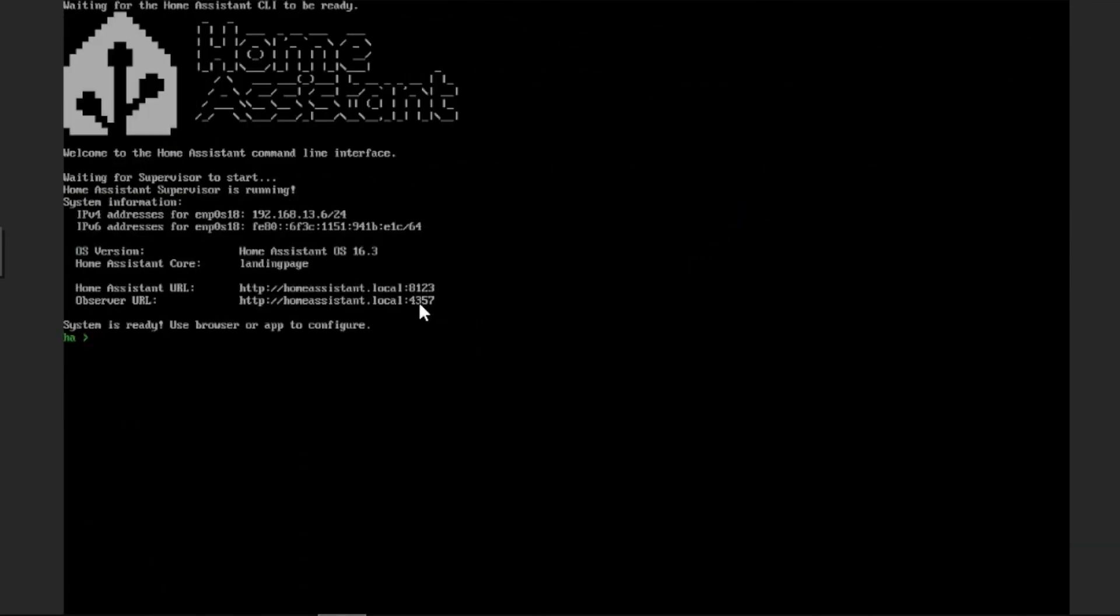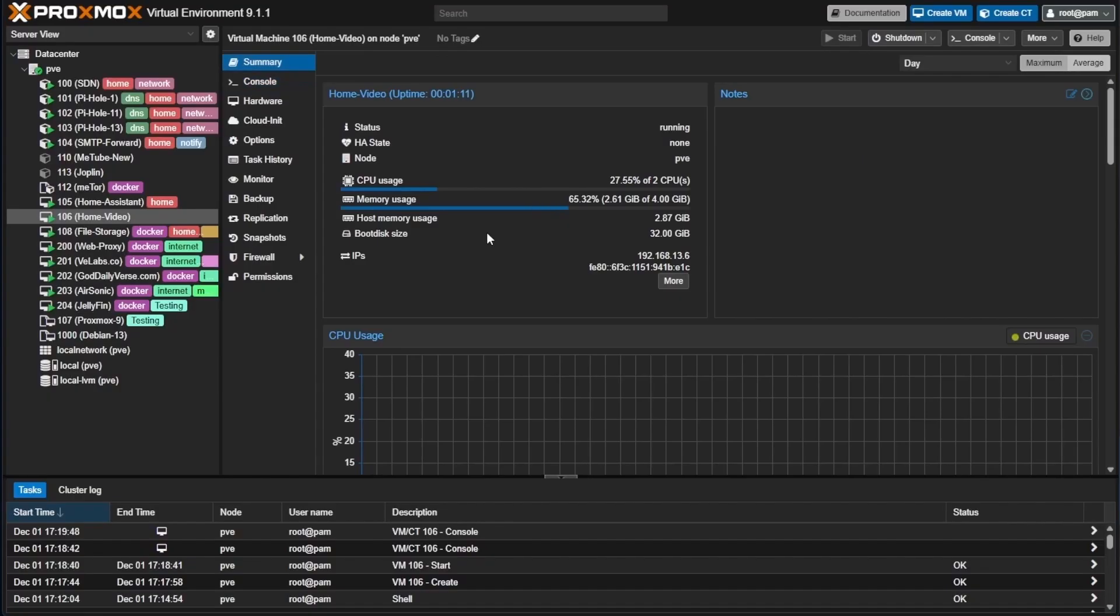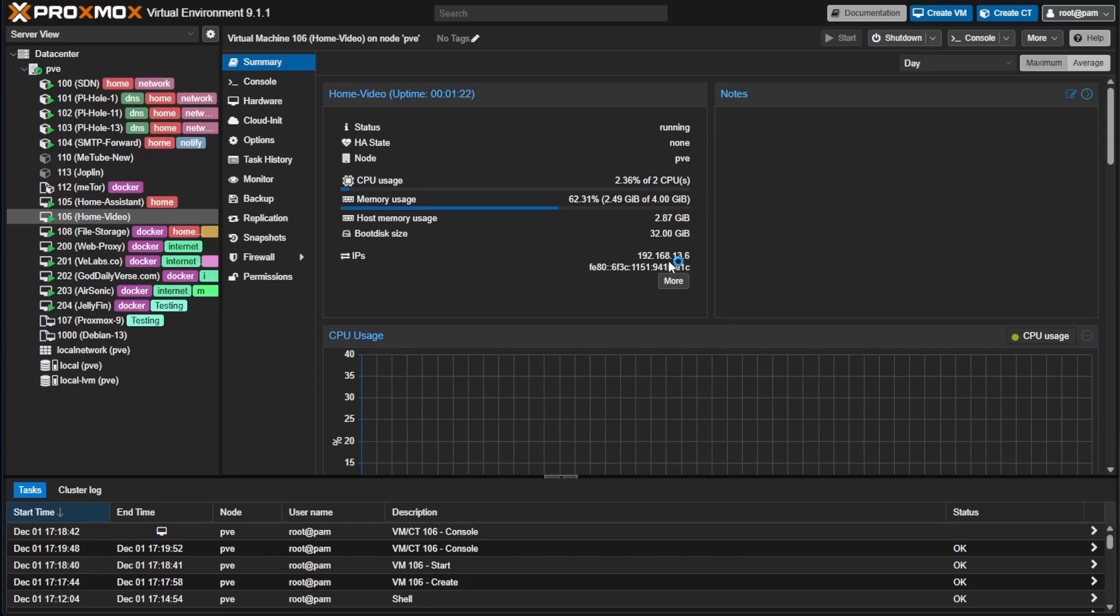We want to take note of this port 8123, as we're going to need to use it to access our Home Assistant server. Now we can head to summary, and since we enabled the QEMU guest agent, we can see our IP address right here for our server. Mine's going to be 192.168.13.6. Yours will be different.